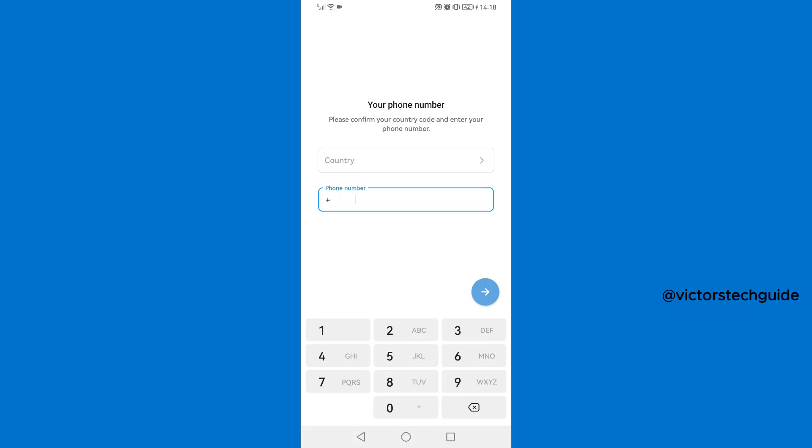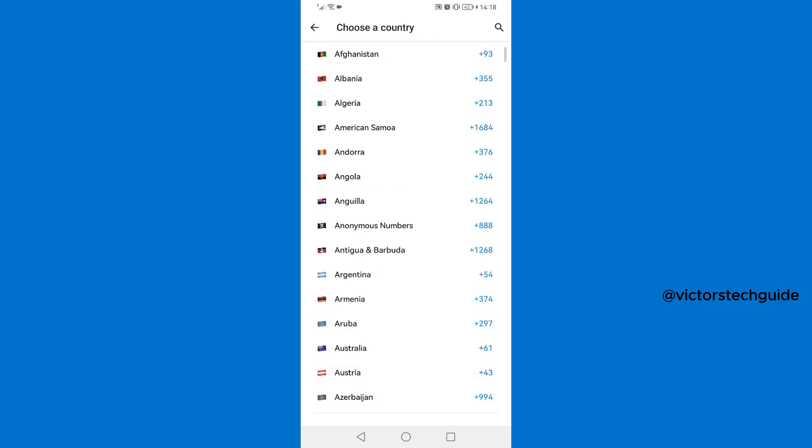Then you are going to enter your country and your phone number, the phone number you used to register for Telegram. So just tap on the country to choose your country. So I'm going to search my country on the top there.